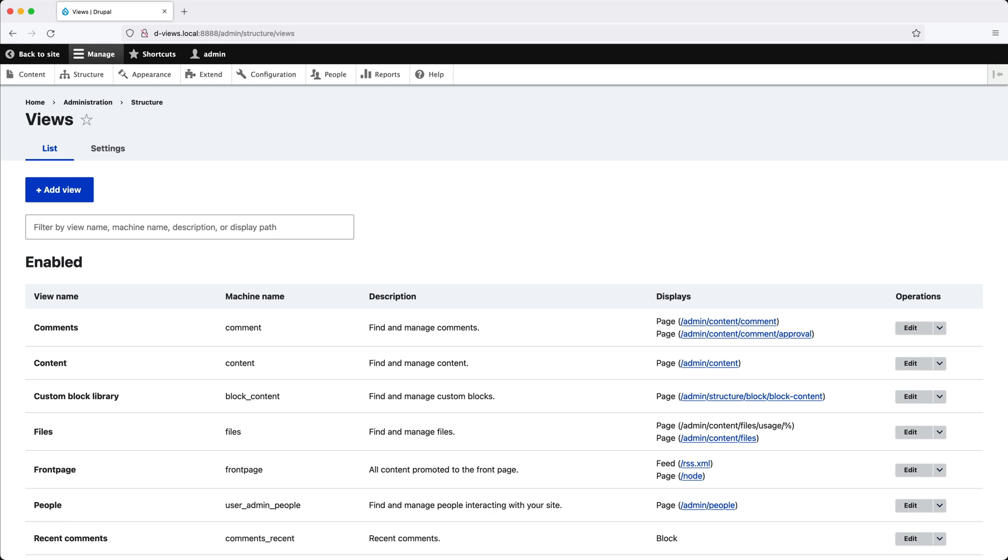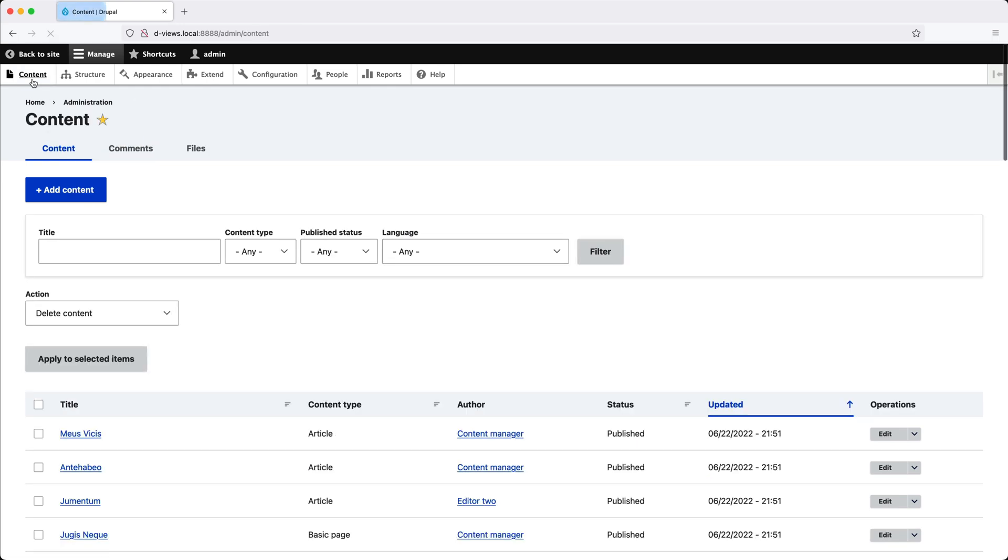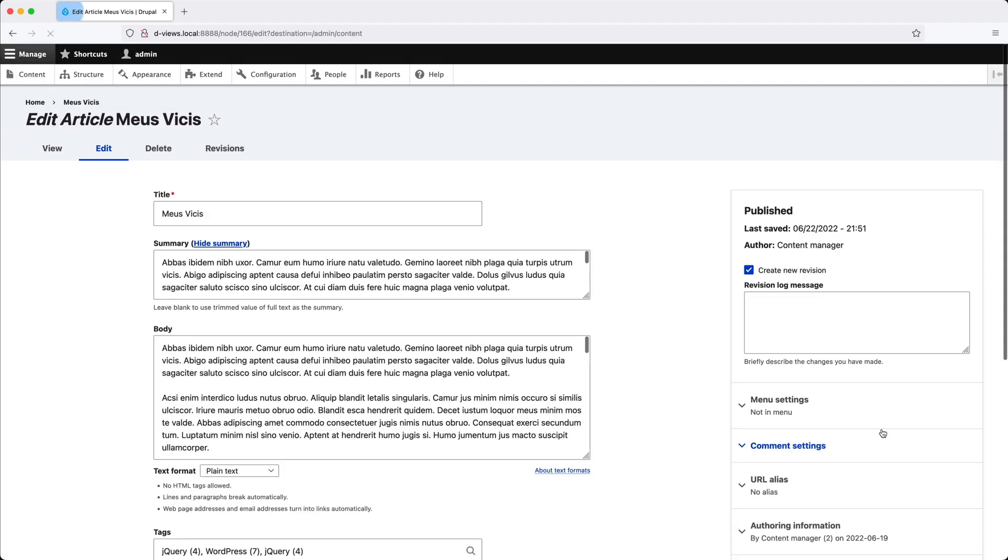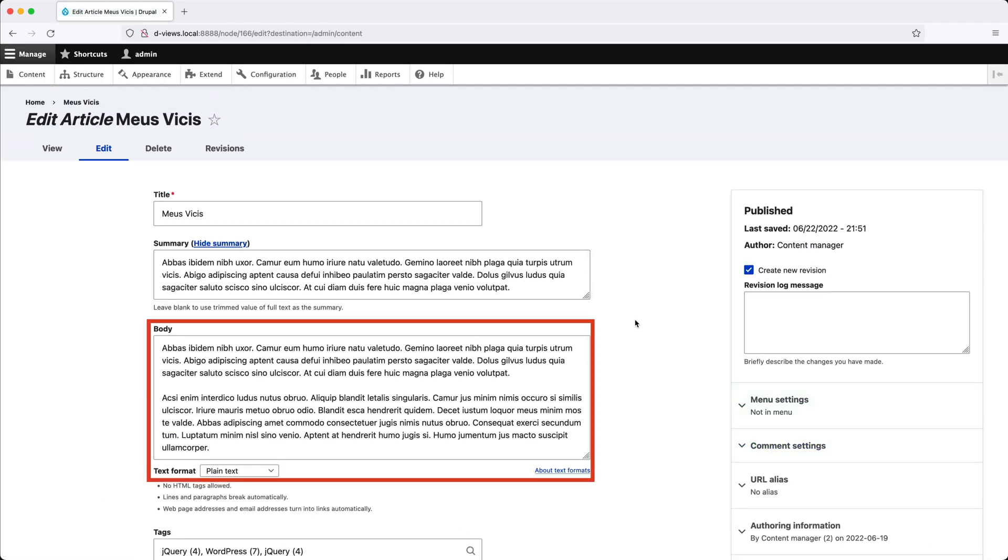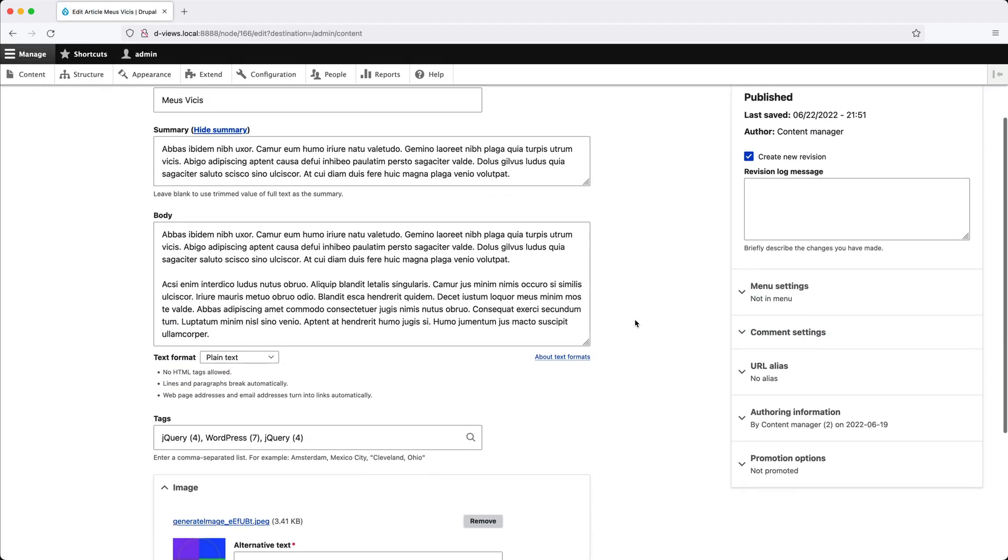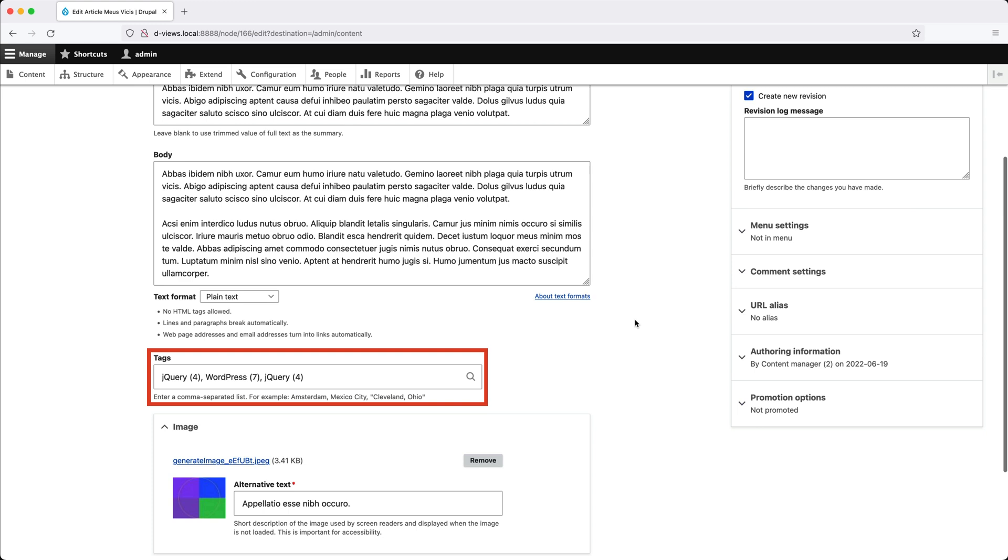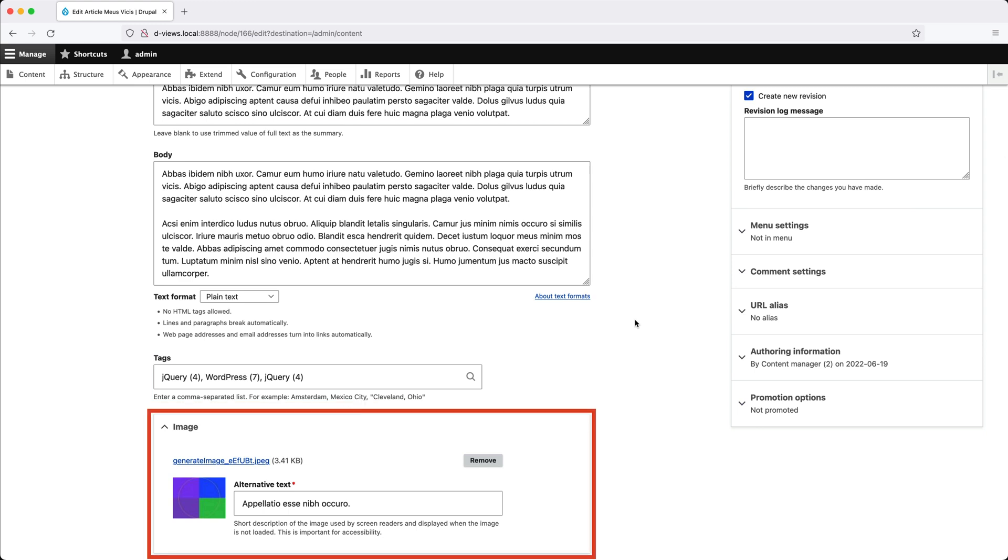It'll also sort the articles by the created date, so the most recent articles are up top, and it will display the following fields. So if we go to Content and edit one of the articles, it'll display the title, a trimmed version of the body, the tags field, the image, and also the created date.